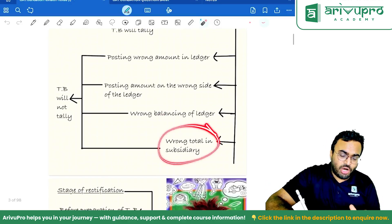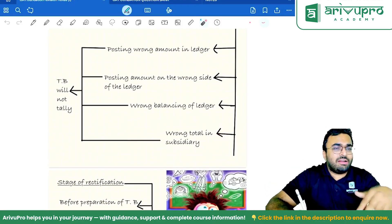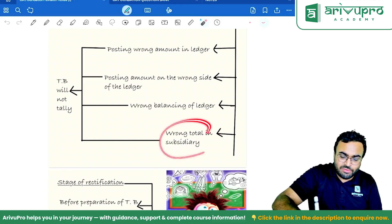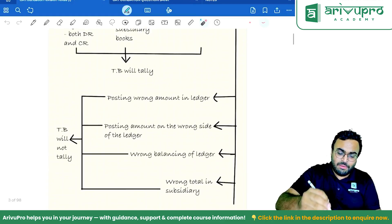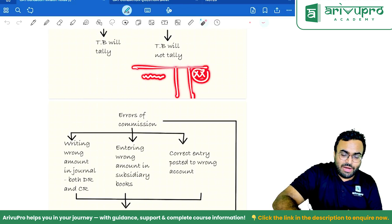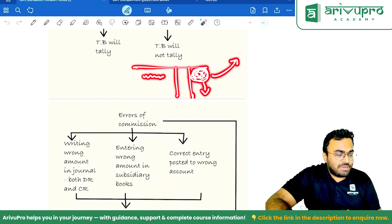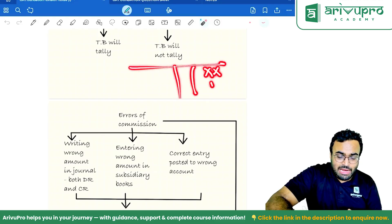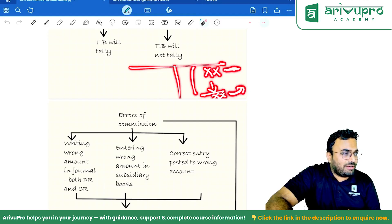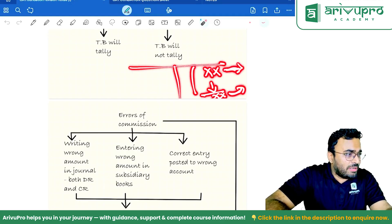Wrong total in subsidiary book — this is the most common error. Sales book undercast: when you totaled it you made a mistake. If you enter an amount wrongly, it will affect the total as well as the party — both sides. But if you enter correctly and total it wrong, it will affect only one side. The correctly-entered amount will go correctly to the respective debtor or creditor, so only the total is wrong — one-sided.